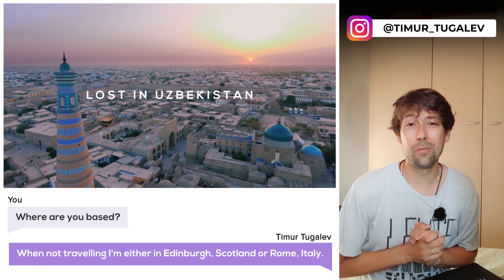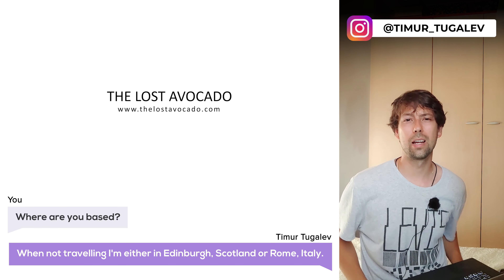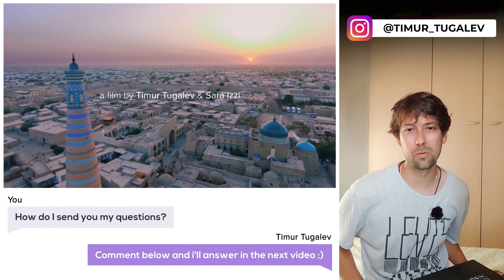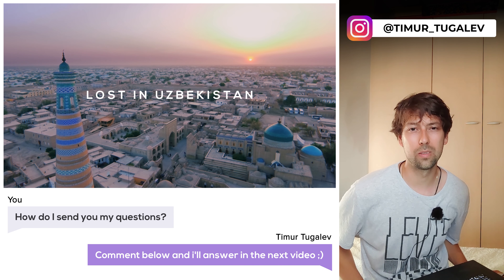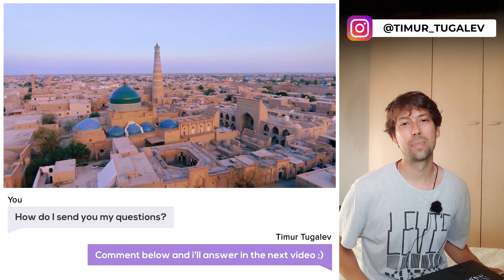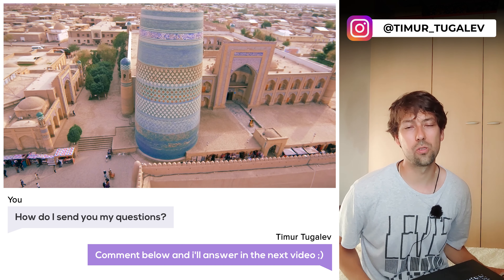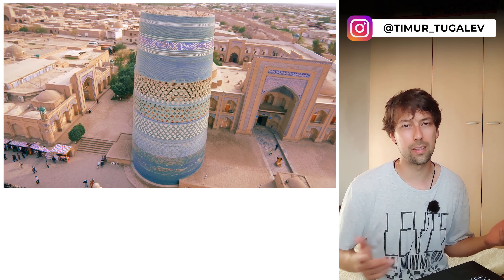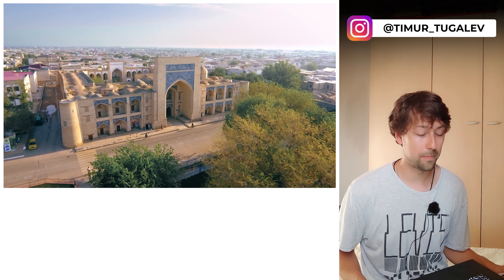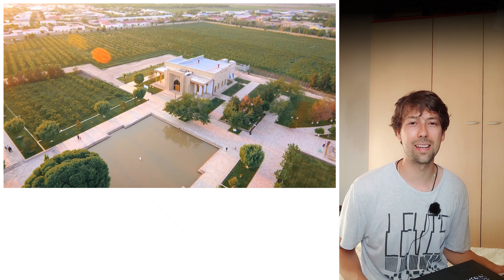That's it — this was the review of Lost in Uzbekistan in under half an hour. I hope you enjoyed it. I'm going to do similar reviews of the other films we've created. Please like the video and subscribe if you enjoyed it, and let me know if there's anything I should do differently. Thank you so much for your time and see you next time.